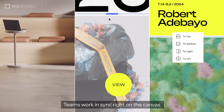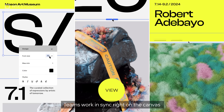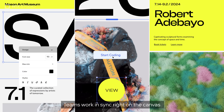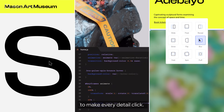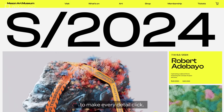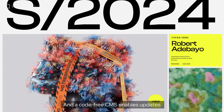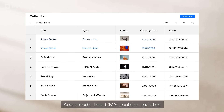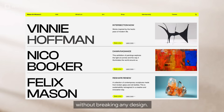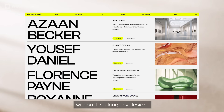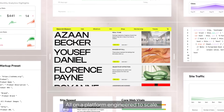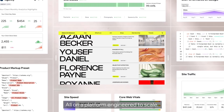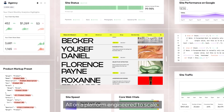Teams work in sync, right on the canvas, to make every detail click. A code-free CMS enables updates without breaking any design. All on a platform engineered to scale.